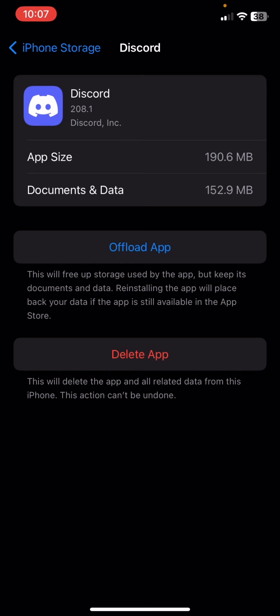You can reinstall it once again, and after reinstalling, you will see that the issue will be gone.